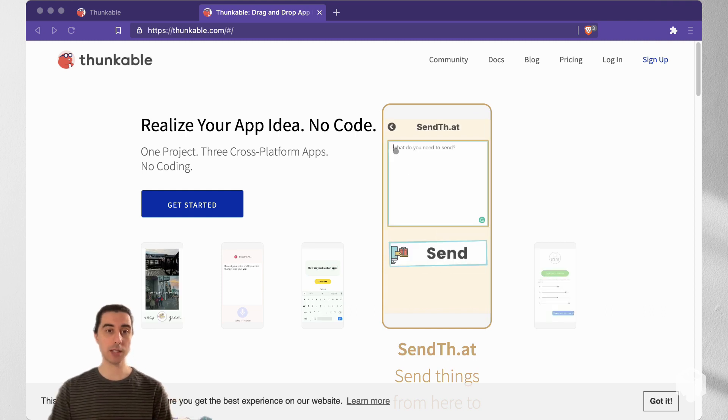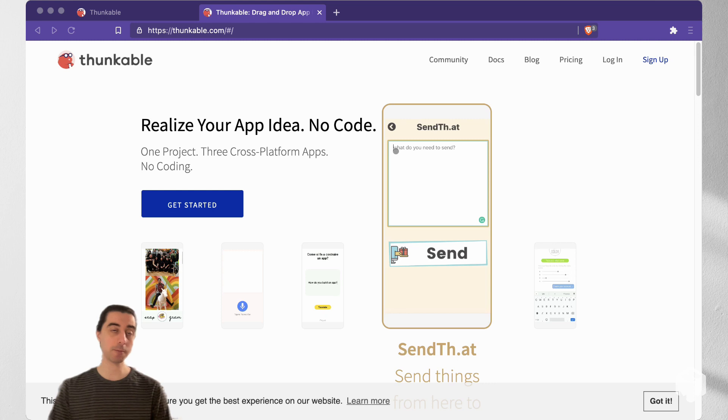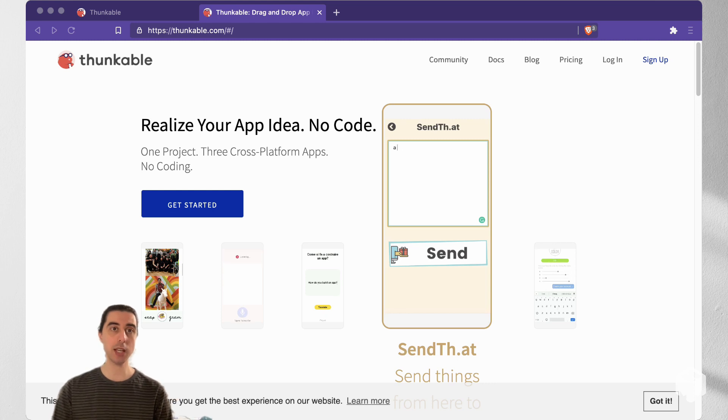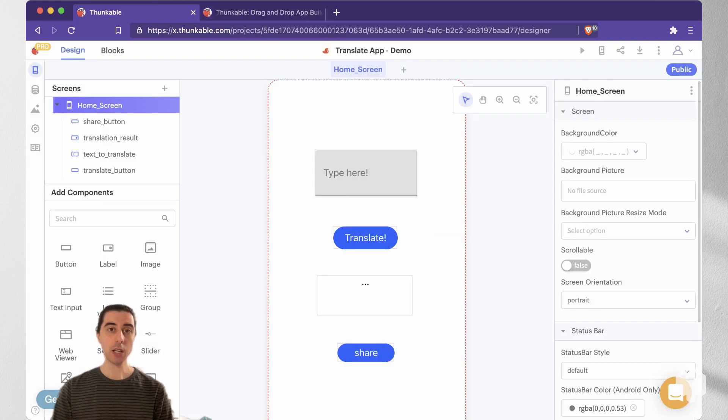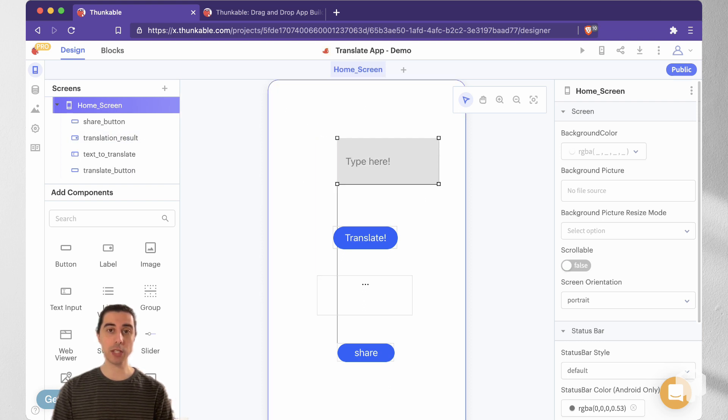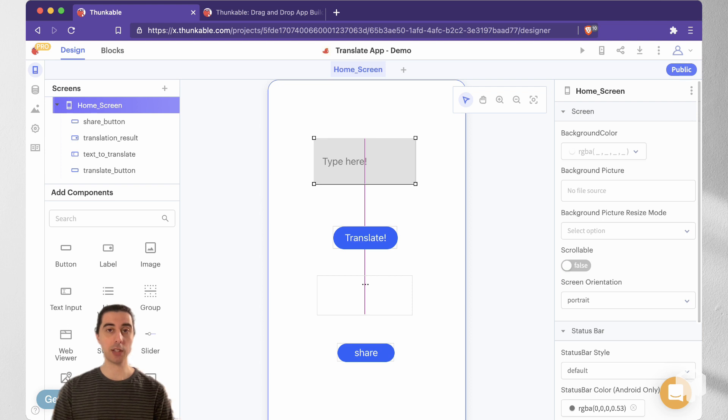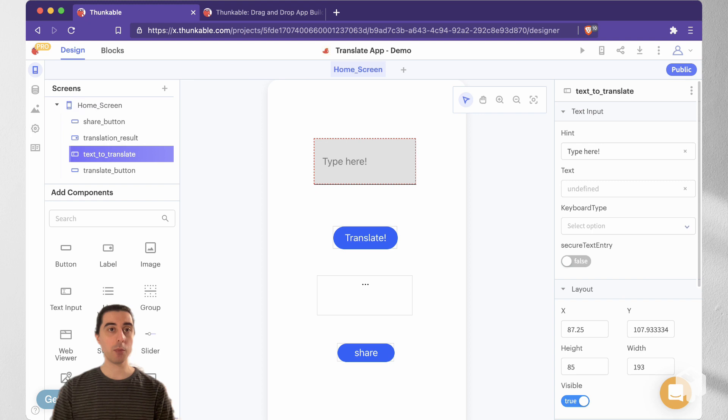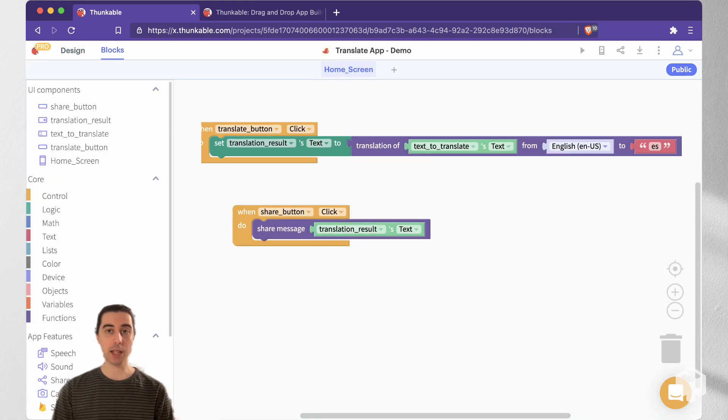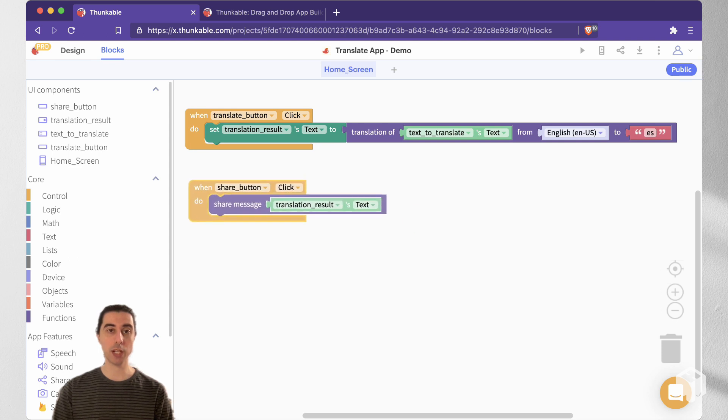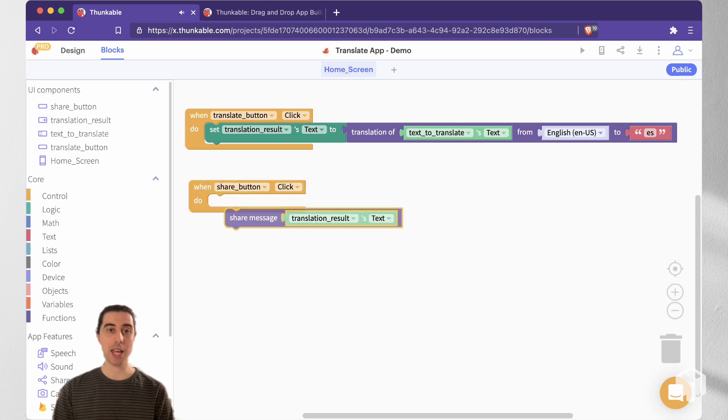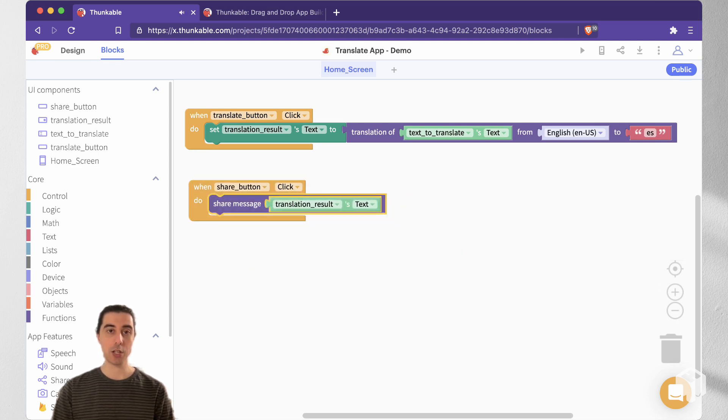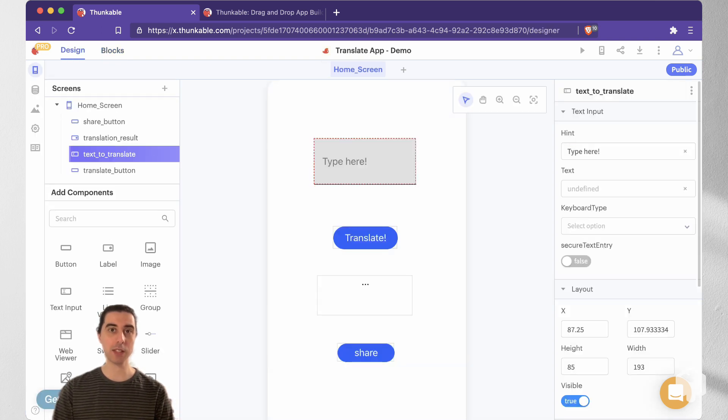So what does the creation process look like? Thunkable, as I mentioned, is a drag and drop interface, not only with the visual elements—that's what we're looking at here in the design tab—but also, if we go to blocks, we can see that everything here has been created with a block-based editor. So it all sounds pretty cool. I think the only thing we have to do now is start from scratch.